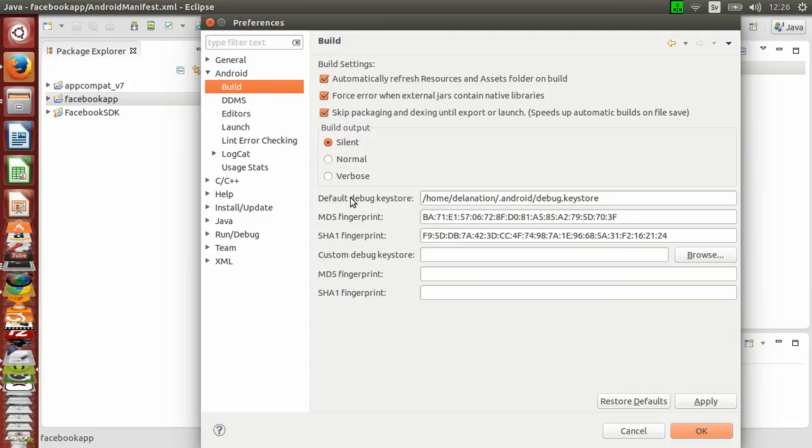After clicking on Build, you should see in this section 'Default debug keystore' - there you have the location where you'll find your debug.keystore file.